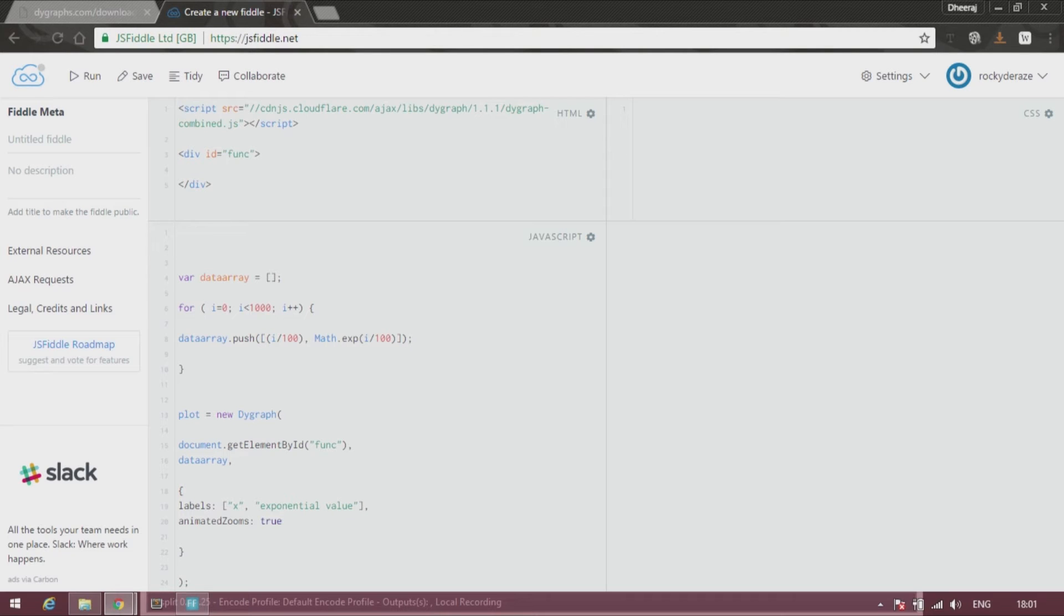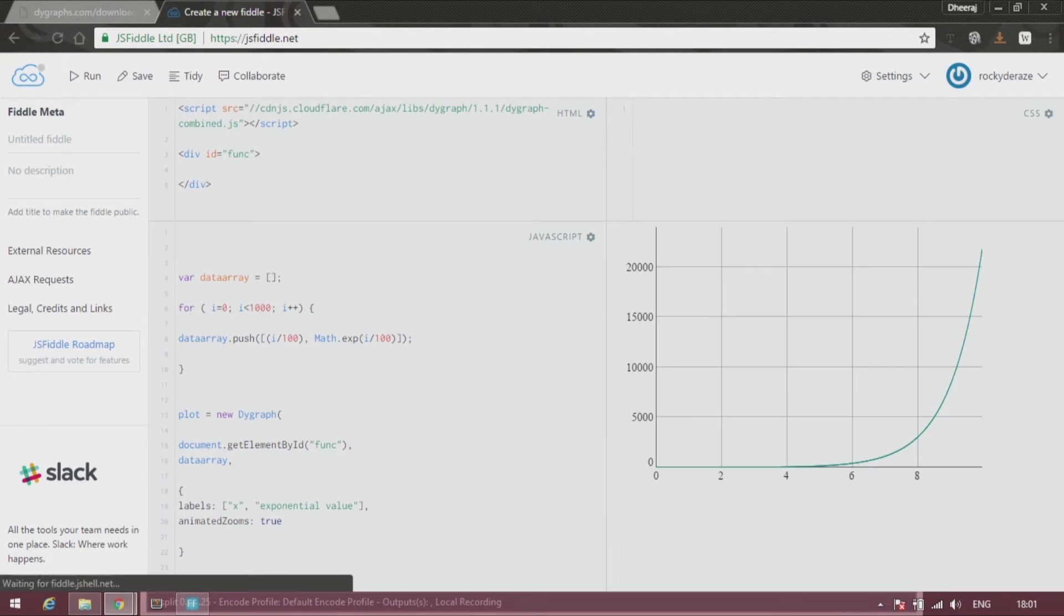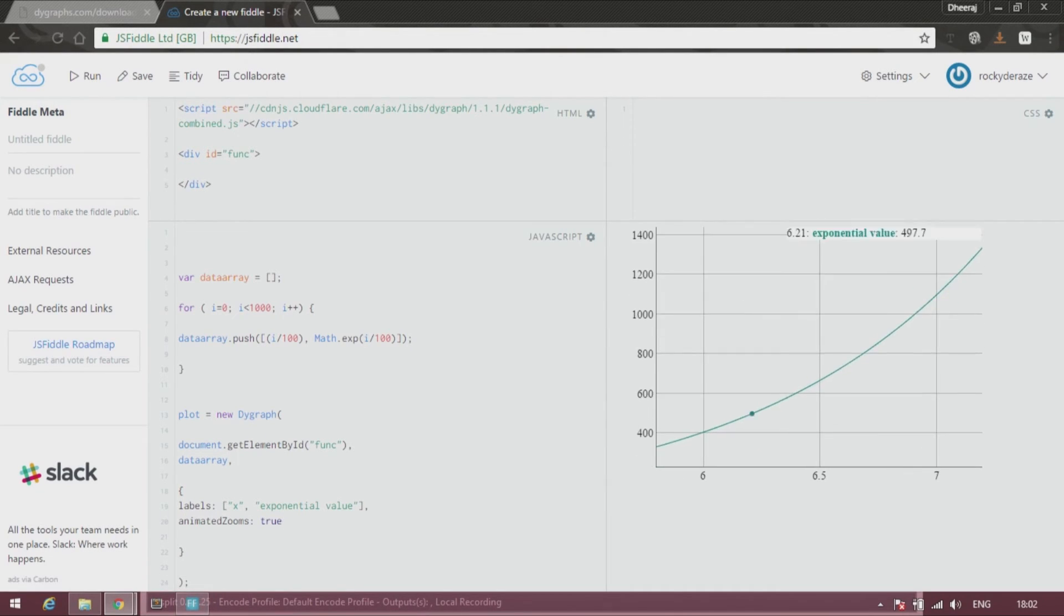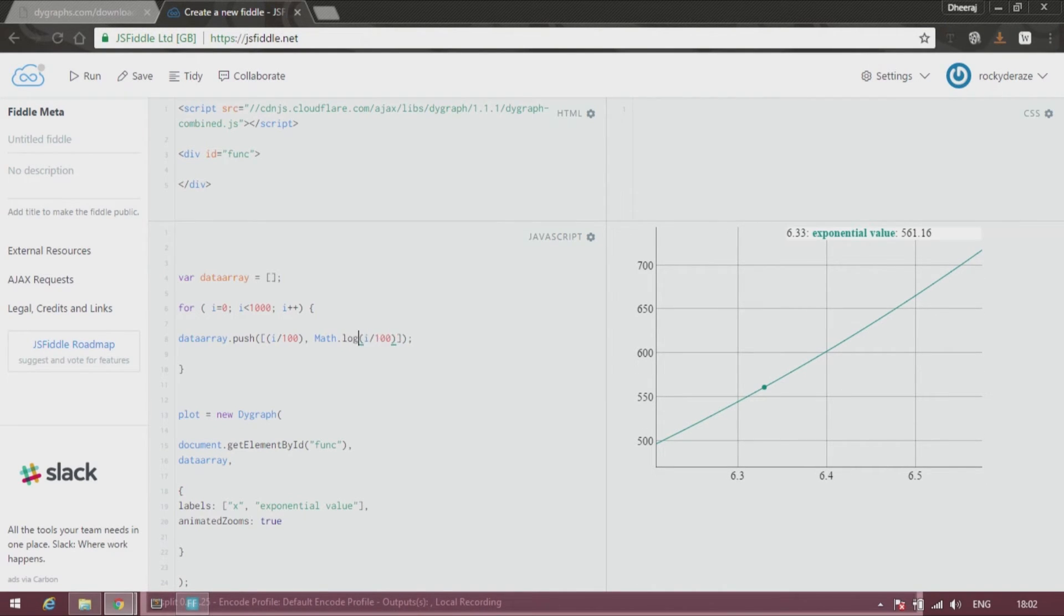Oops, I put a semicolon. All right, as you can see it's working perfectly. All you have to do is change it to log if you want a logarithmic curve.